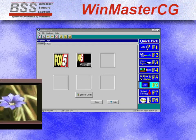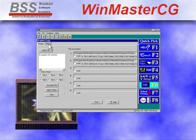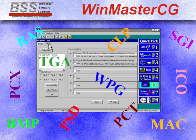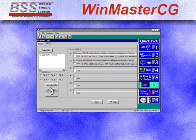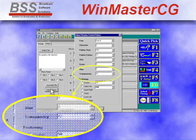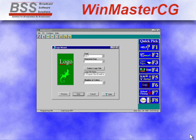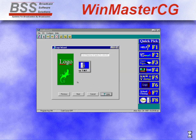Display of the station logo is just as simple. WinMasterCG makes it easy to import your logo, allowing you to select from dozens of computer graphics formats. Transparencies, no problem. And the new logo wizard makes the installation of Kodi format logos a snap.